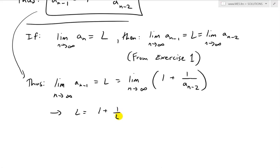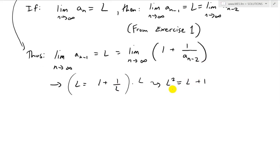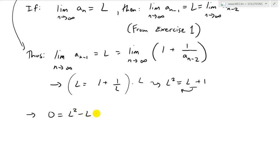Multiply both sides by L: L squared equals L plus 1. Rearranging gives L squared minus L minus 1 equals 0. Applying the quadratic formula with A equals 1, B equals negative 1, C equals negative 1, we get L equals (1 plus or minus square root of (1 plus 4)) over 2, which simplifies to (1 plus or minus square root 5) over 2.